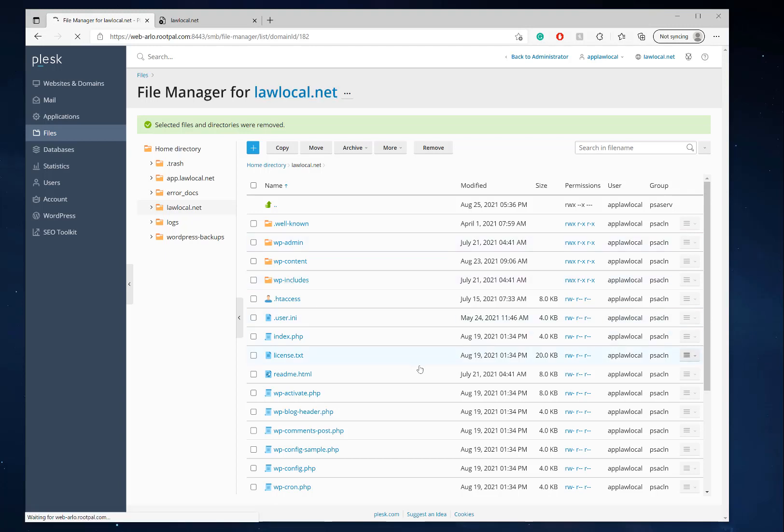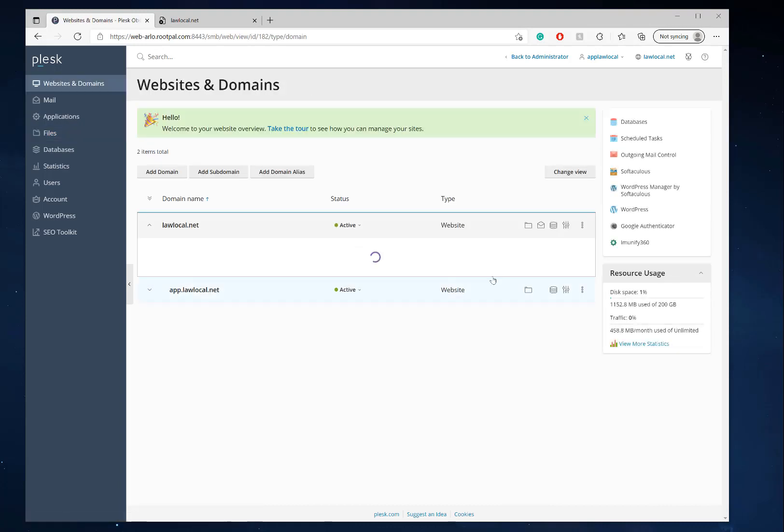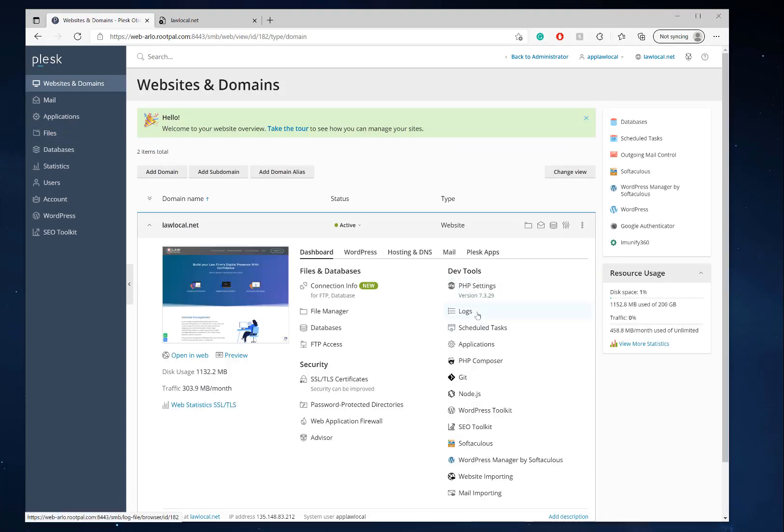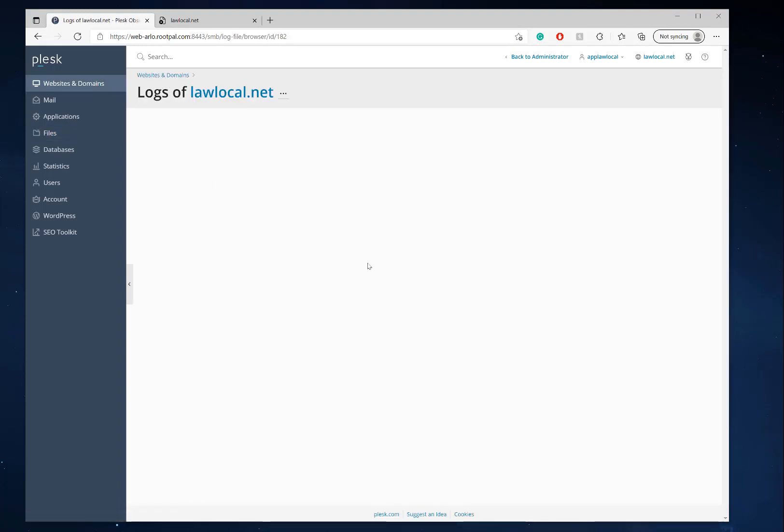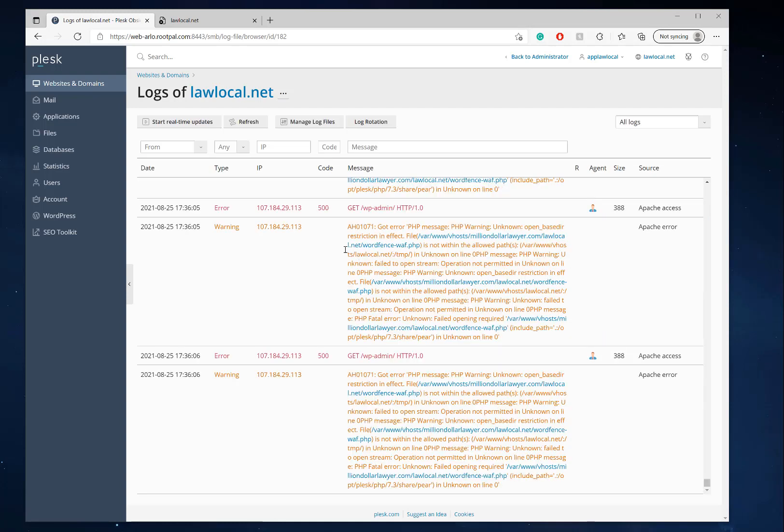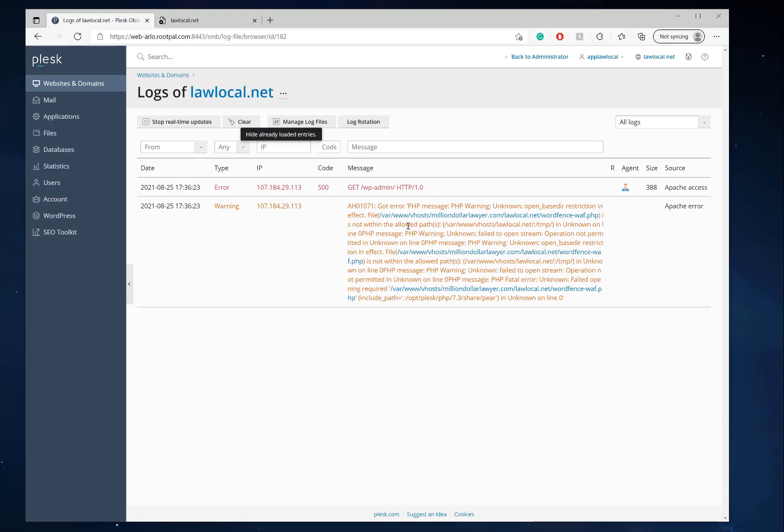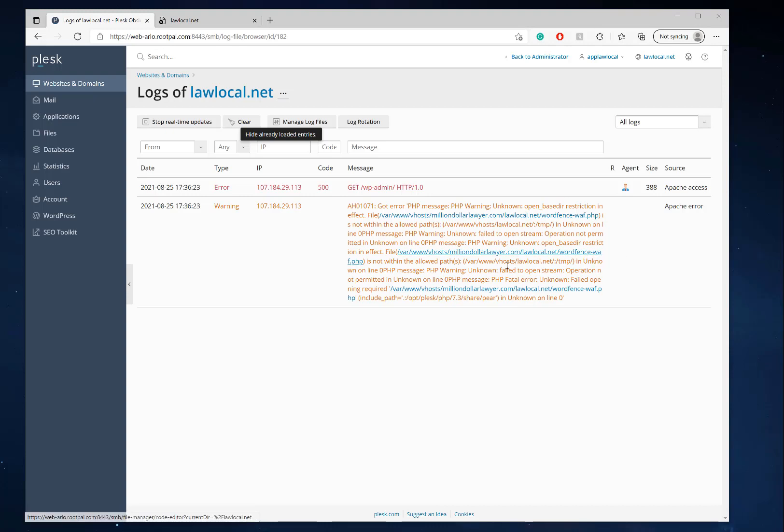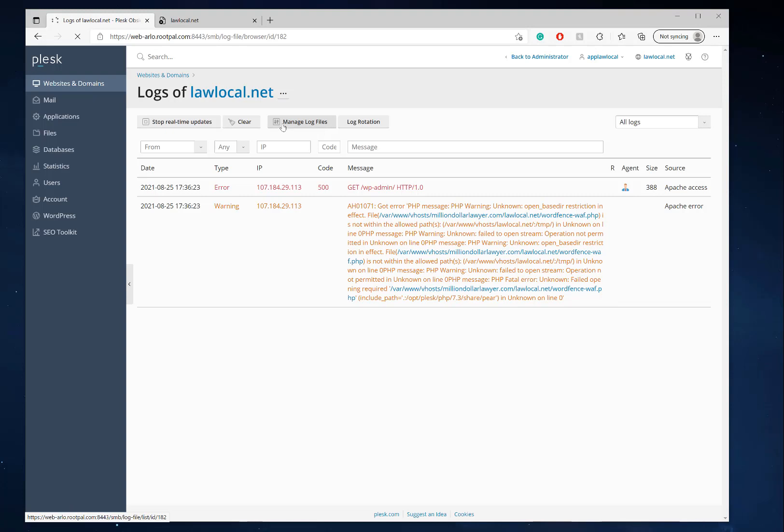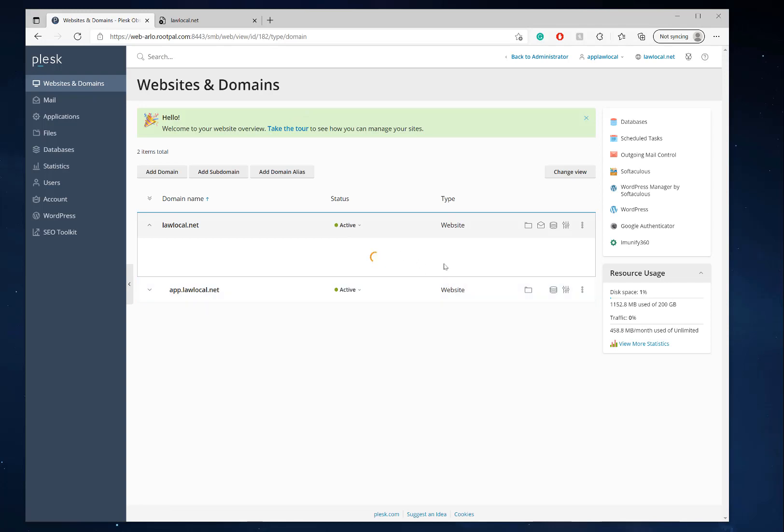I think it's giving an issue with maybe web application firewall, but after removing that, it's still giving issues. Let's start real-time updates, refresh, and we're still getting this right here. It looks like it's looking for code that wasn't in this Word Fence waf.php file, that's why it's breaking. The best thing to do is to just completely uninstall Word Fence and then try and reinstall it. I'm going to disable Word Fence and show you how to disable that really quick.